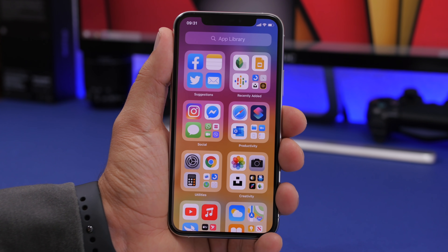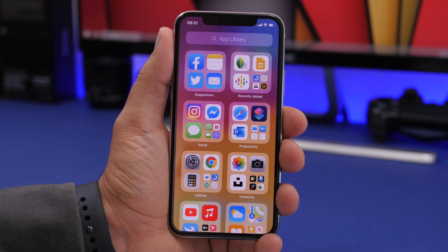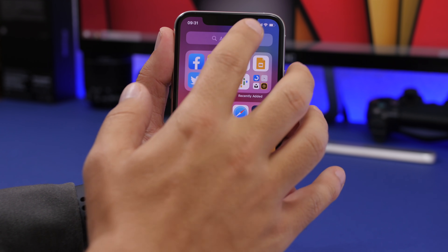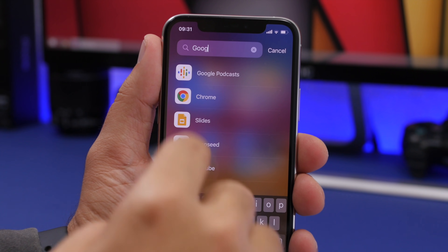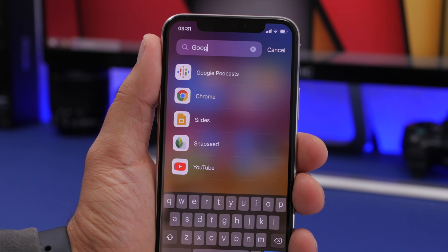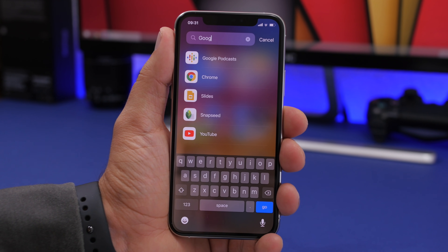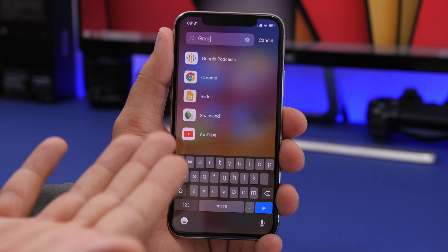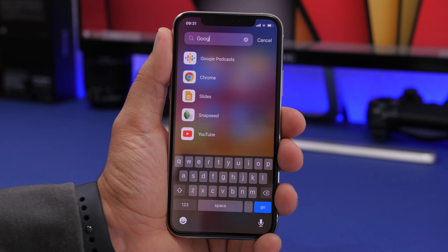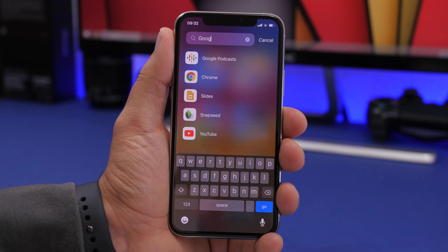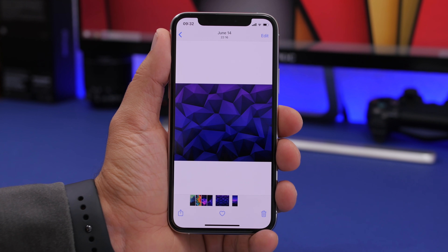On the new App Library feature of iOS 14, you can easily find apps based on different companies. If you want to find your Google apps, just search for 'Google' and it will only show the Google apps. So you can see apps like Slides, Snapseed, and YouTube — search for Google and it only shows results from apps created by Google.